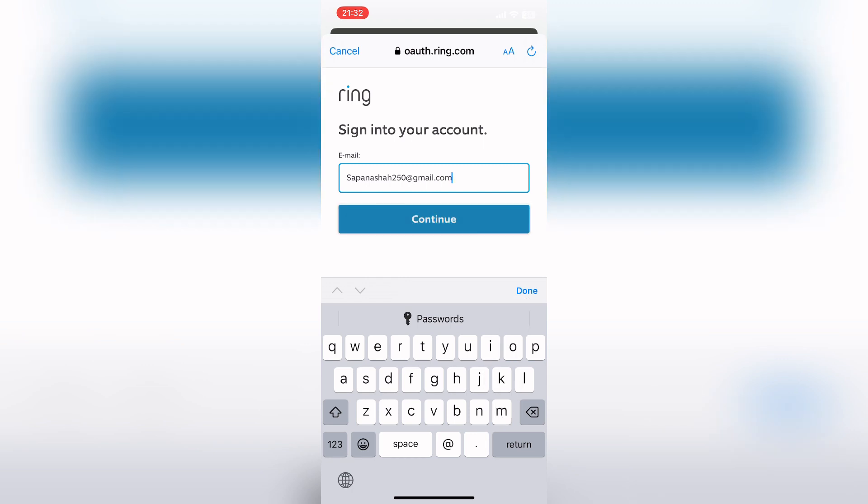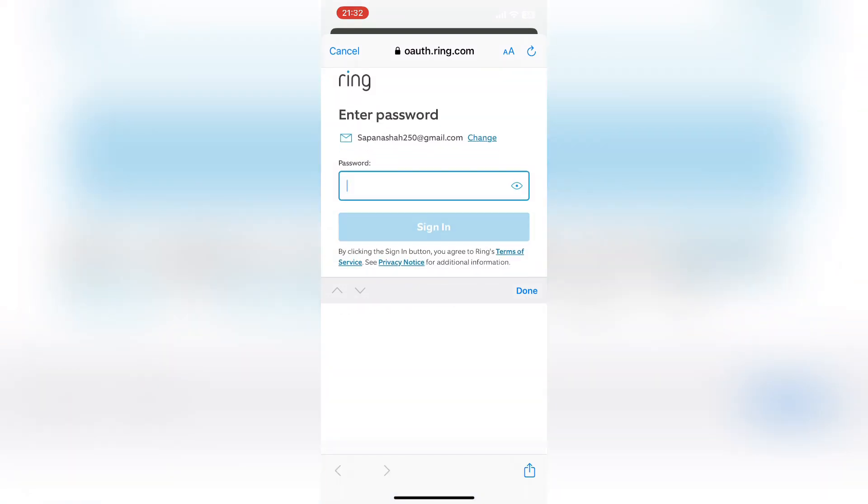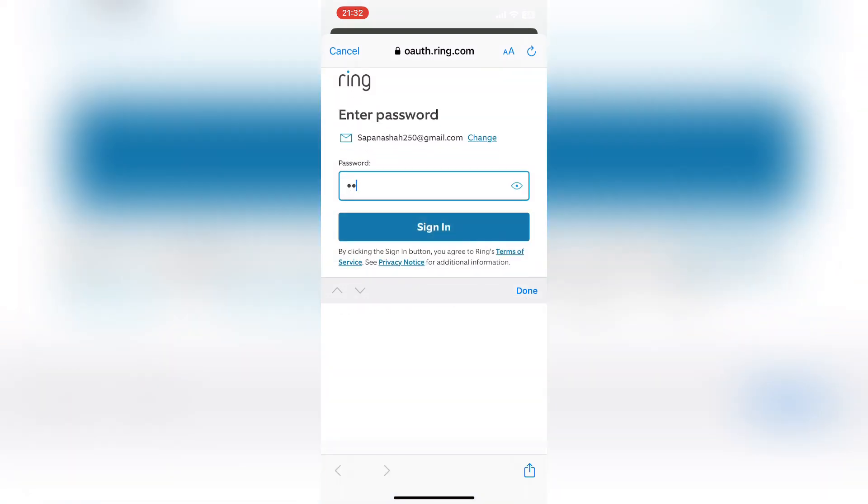And click on continue button. Next, enter your password and tap on sign in button.